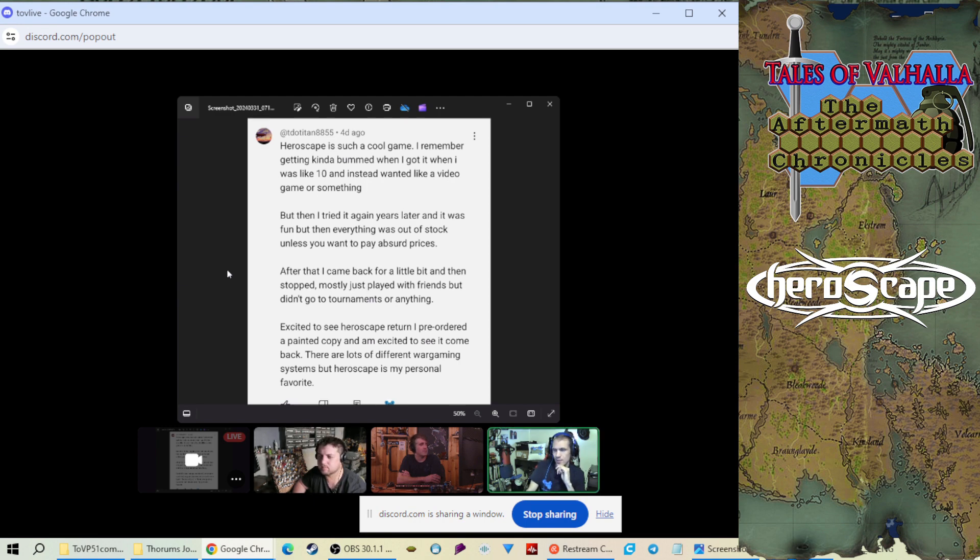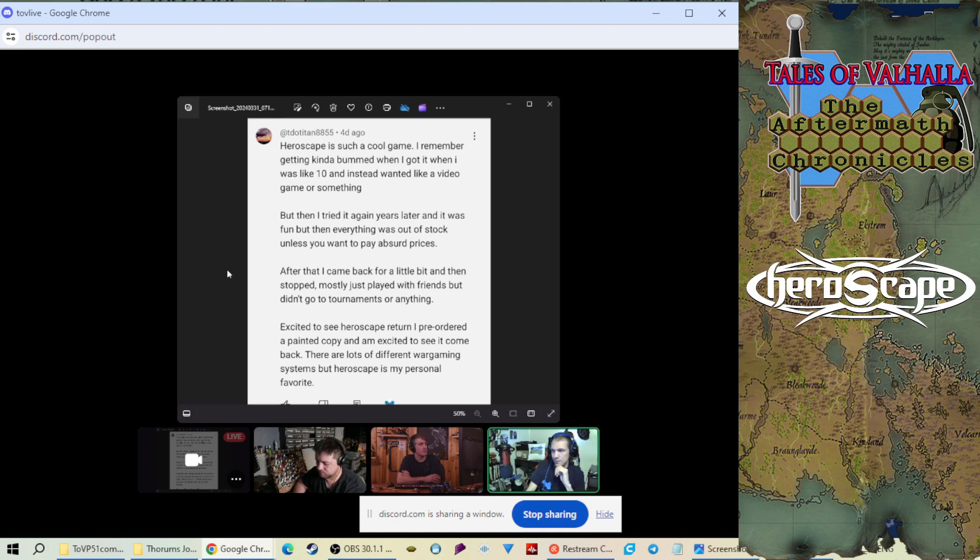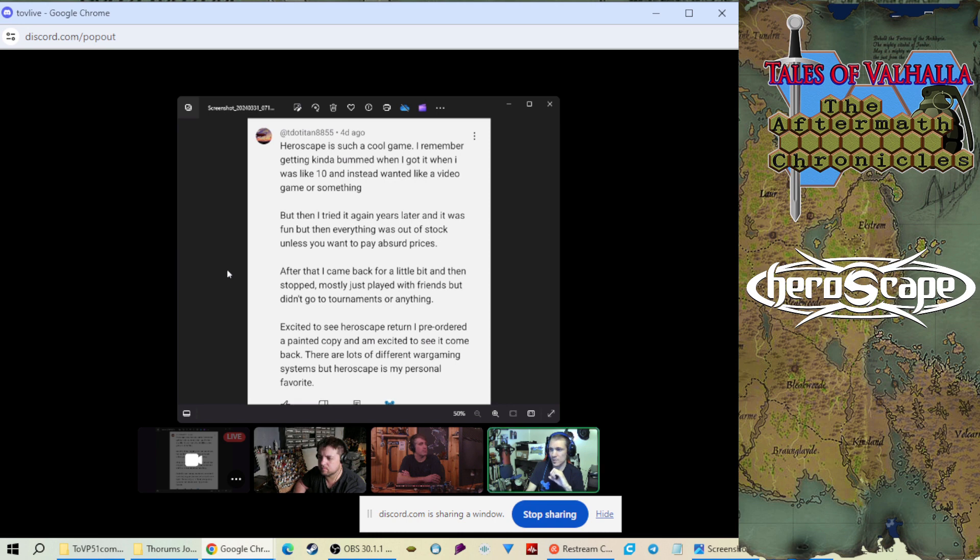And I think one thing that's important to take from this, and thank you TDO Titan for the comment, is that I think majority of people, because you have a good chunk of people who are hardcore HeroScape community